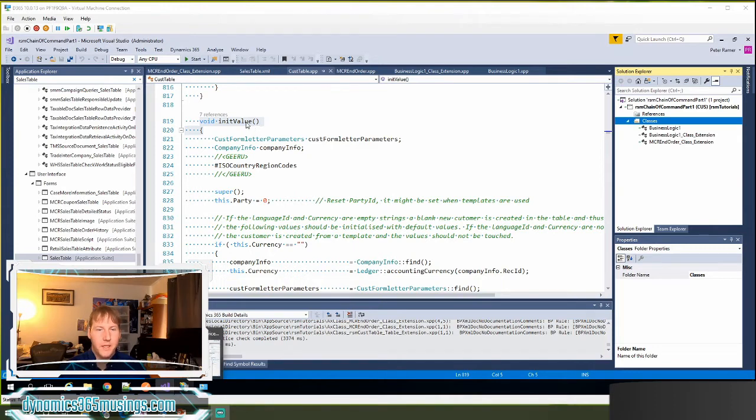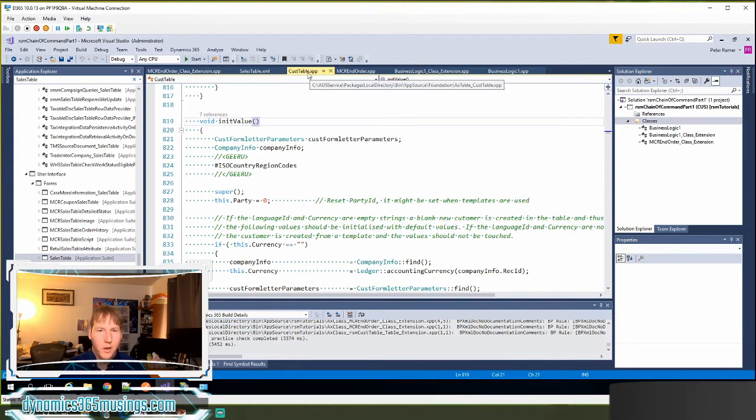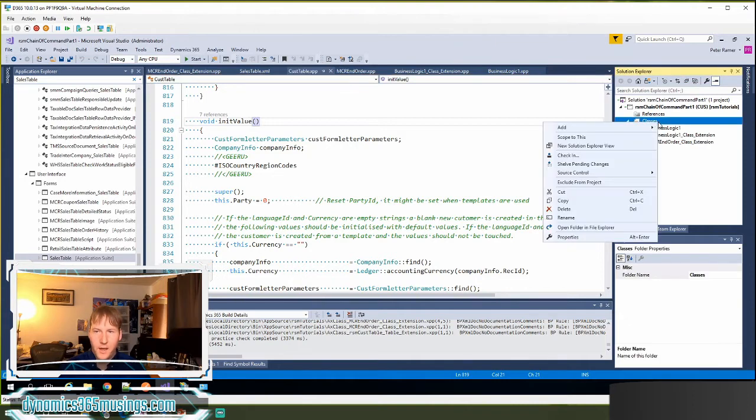The best place for this code would be in the init value on the cust table table, but again we can't put this code in directly, so let's see how we would do this with chain of command.